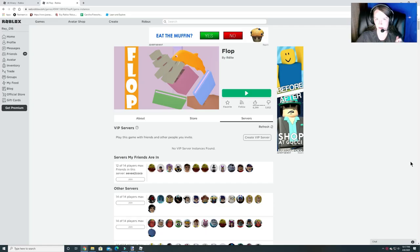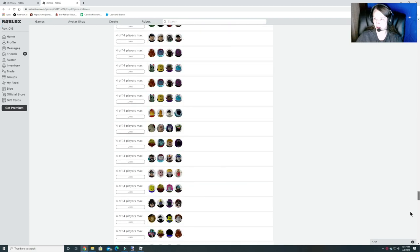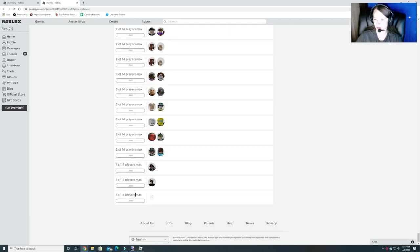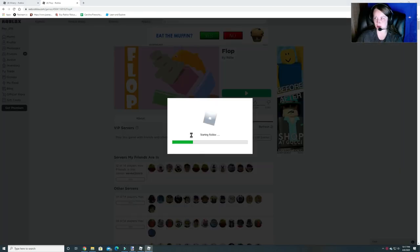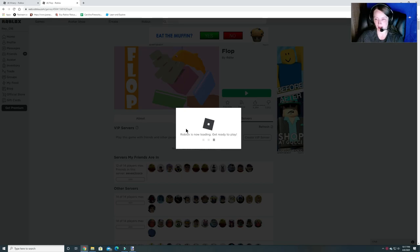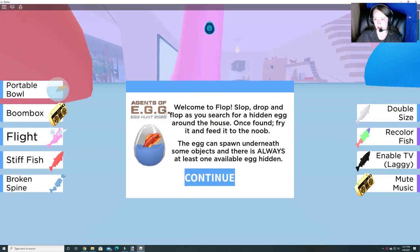Hey guys and Raidrops, welcome back to Burgess Fun House. We are doing another official egg hunt and we're doing Flop. I'm gonna join a server that doesn't have many people so it's not as crazy. So let's get in and get started.